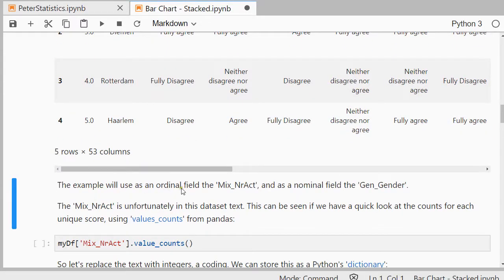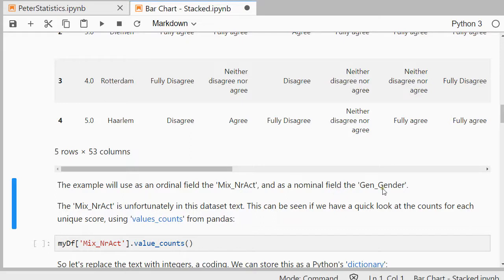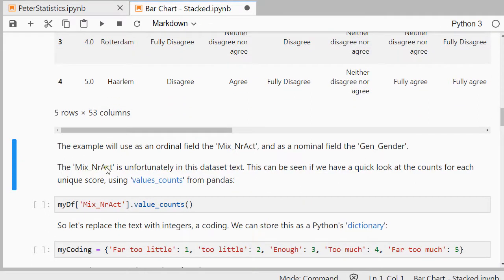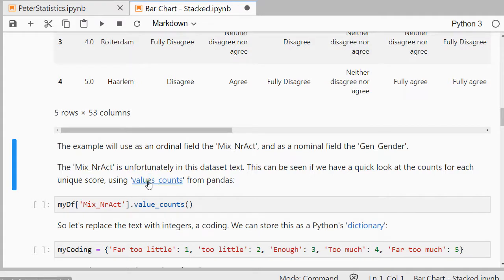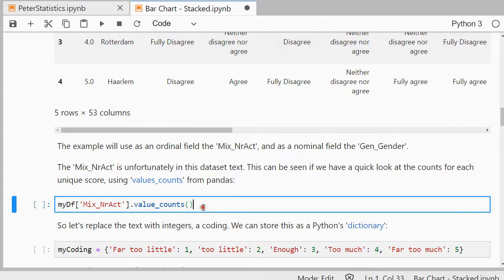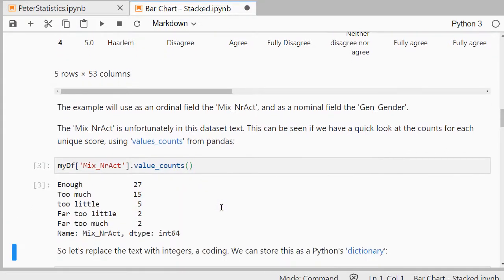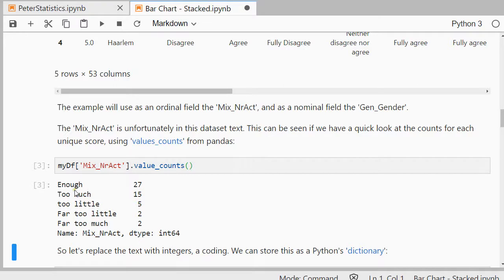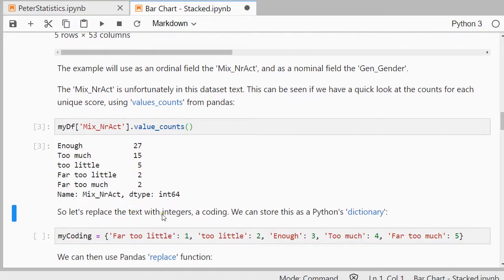Now for the example I need an ordinal field. So I'm going to use the field called mixed, and then short number activities. And I'm going to split that against the gender. Unfortunately the number of activities in this dataset is actually text. I can show that by using values count, which will simply give me for each option it finds, each unique option, the number. So 27 students in this case actually selected enough.